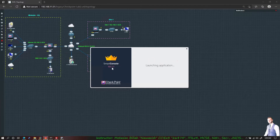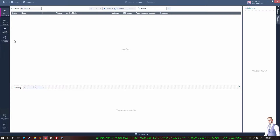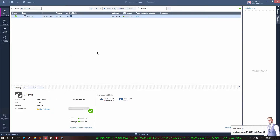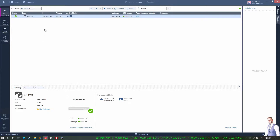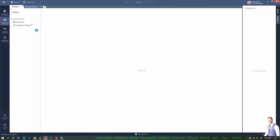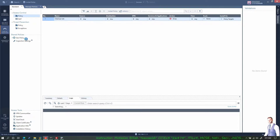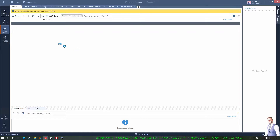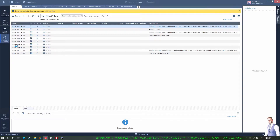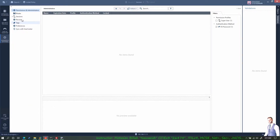If you have not installed SmartConsole you can download and install it from the management server through the web GUI interface. This is the SmartConsole interface. I don't have any gateways added yet. Here you can create Security Policies and Threat Prevention policies. Here is the Log and Monitor section where you can see logs. And here you can manage settings for user accounts.